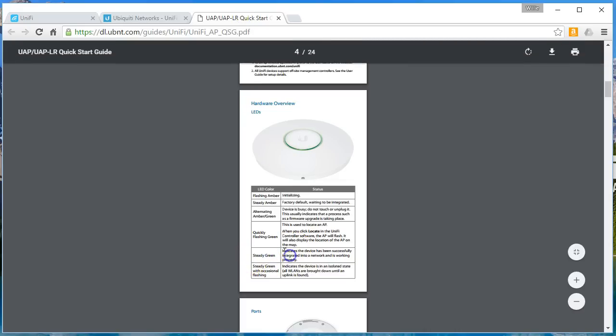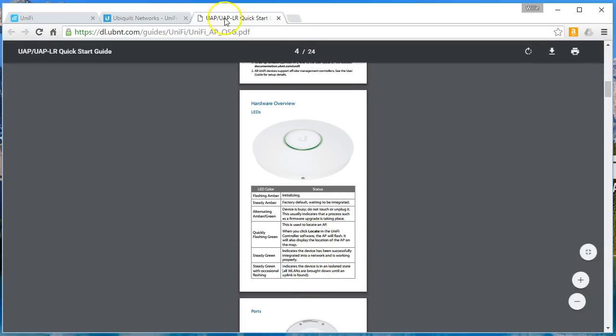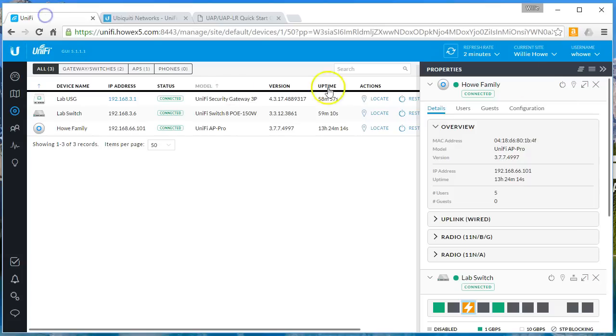If it's a steady green, it indicates the device has been successfully integrated into a network and is working properly. Steady green with occasional flashing means that the device is in an isolated state and all WLANs will be brought down until an uplink is found.